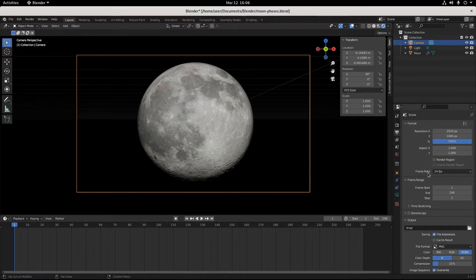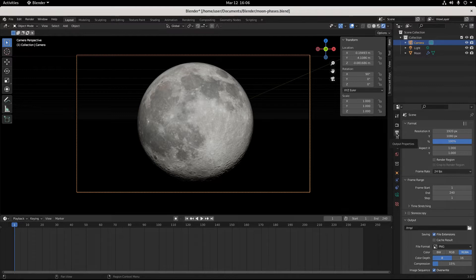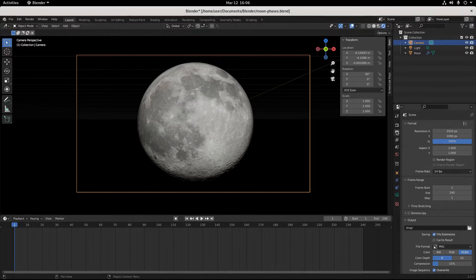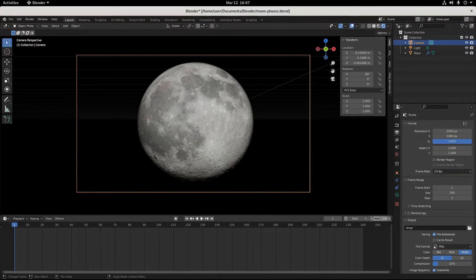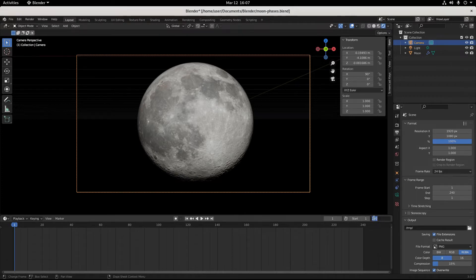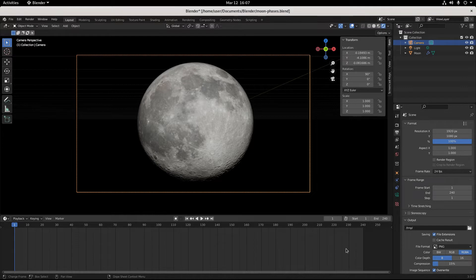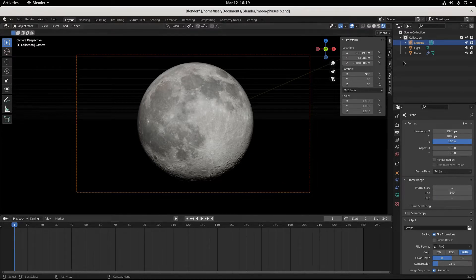And our frame rate is 24 frames per second, and we see that in the output properties. So in our properties panel, click on output and see your frame rate. We're gonna run with 24 frames per second and we're gonna end at 240 frames. 24 frames per second, 240 frames, this is a 10 second animation.